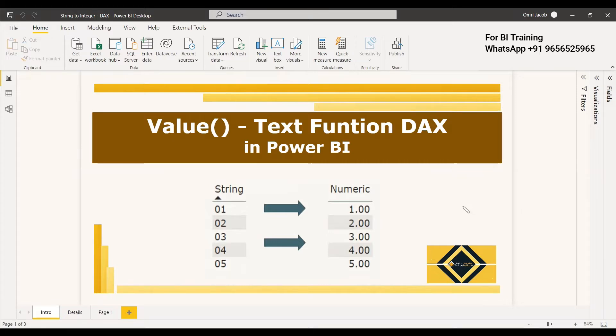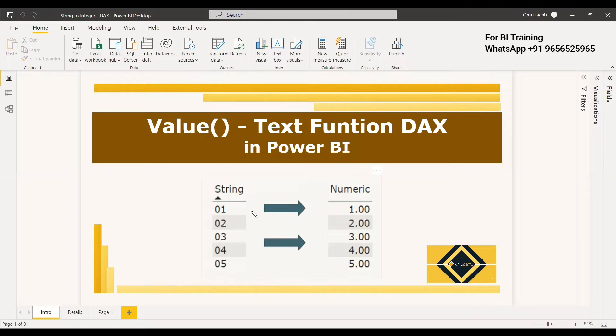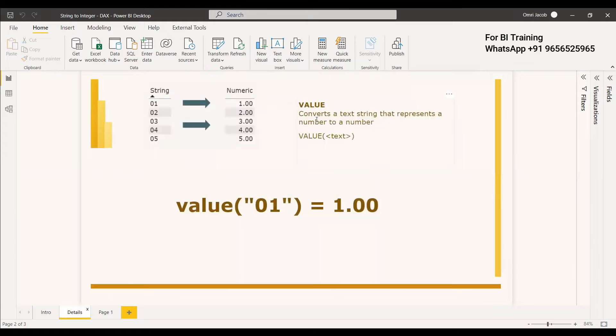It's a text function that converts text to numeric. If you have text that represents numbers, you can convert it to numeric and use it for calculations. That's what we'll see in this video.